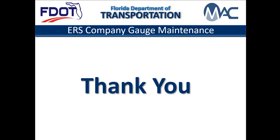If you need assistance with MAC, please contact your local District Application Coordinator. For assistance with ERS, contact the District Materials and Research Office Earthwork Specialist.